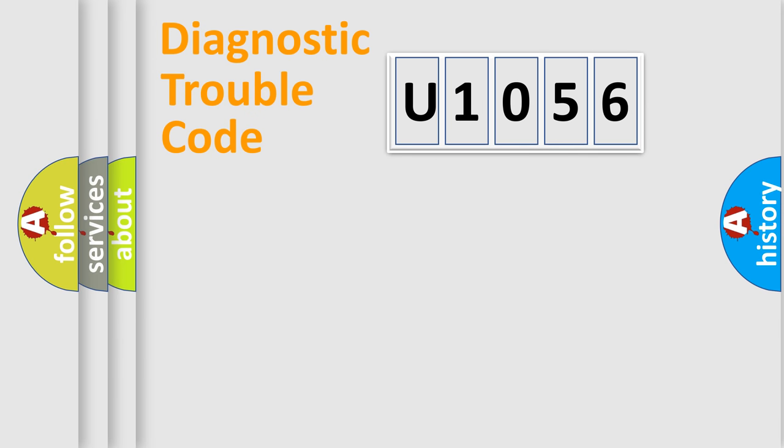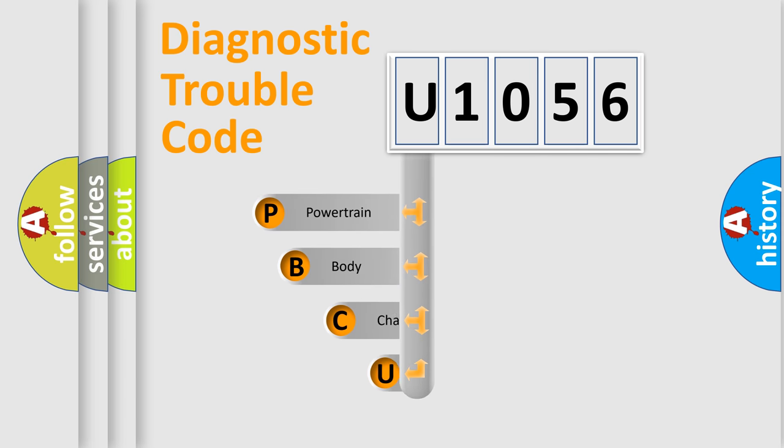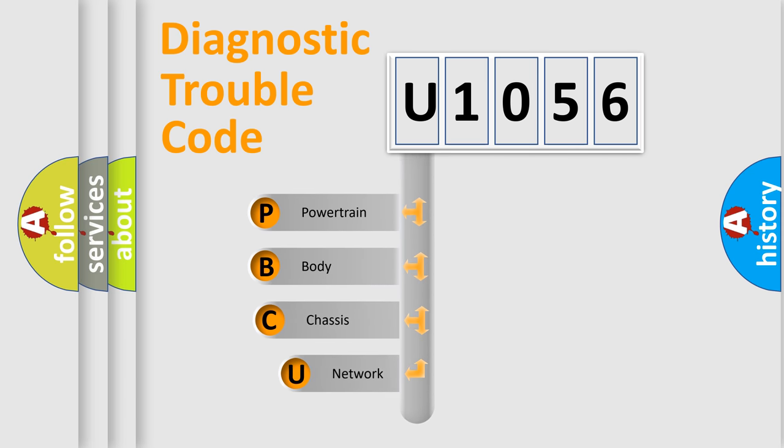Today we will find answers to these questions together. Let's do this. First, let's look at the history of diagnostic fault code composition according to the OBD2 protocol, which is unified for all automakers since 2000.